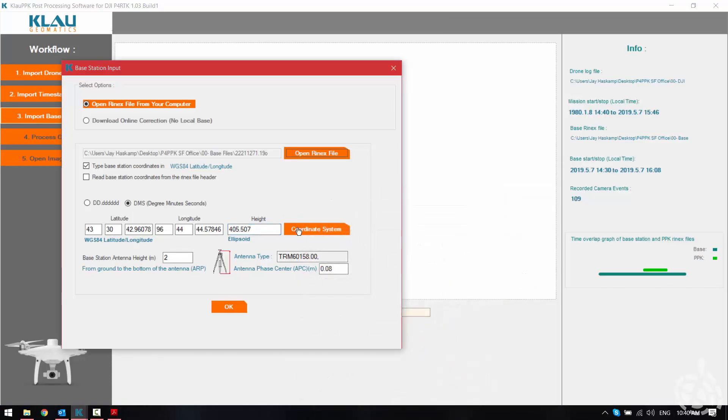Okay we know that our base station was measured at two meters to the bottom of antenna mount which is the reference point for that receiver. It automatically recognizes our receiver type and it automatically puts in the offset from the antenna reference point to the antenna phase center.